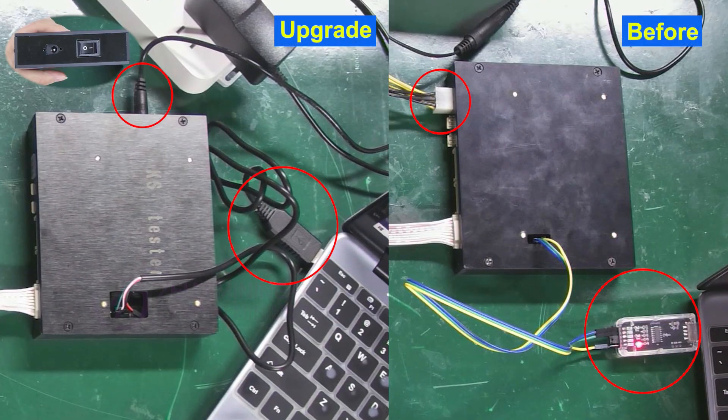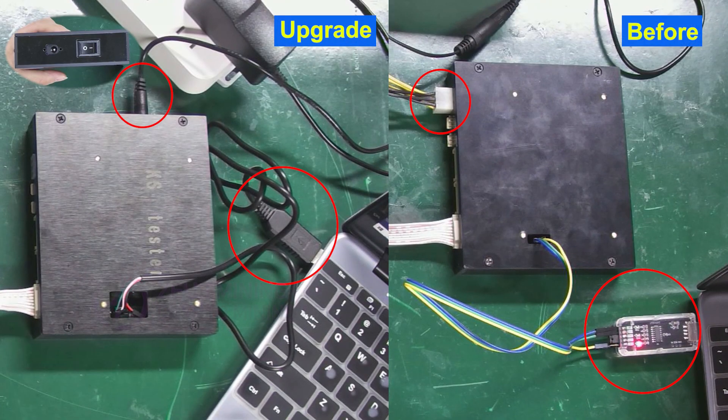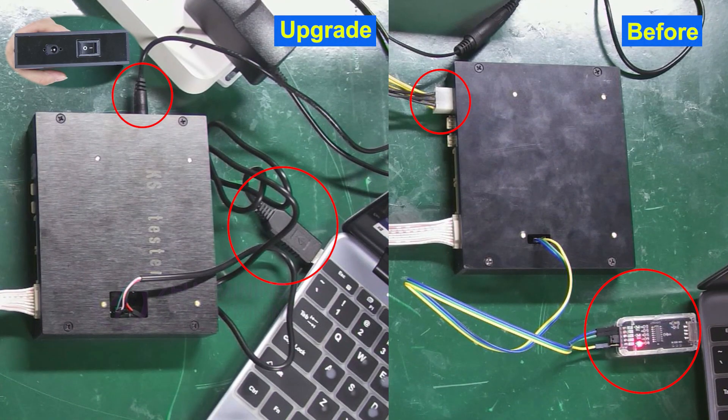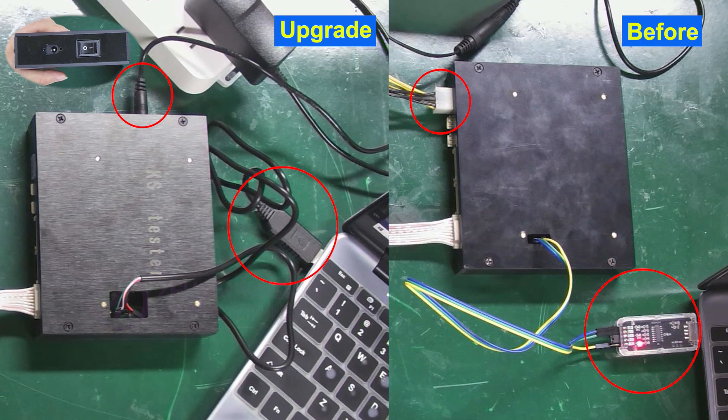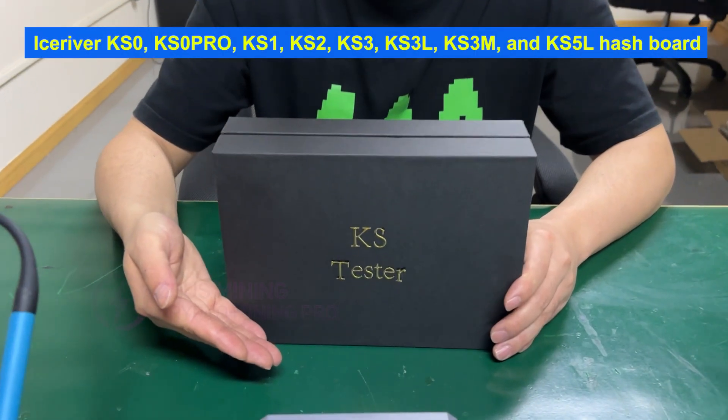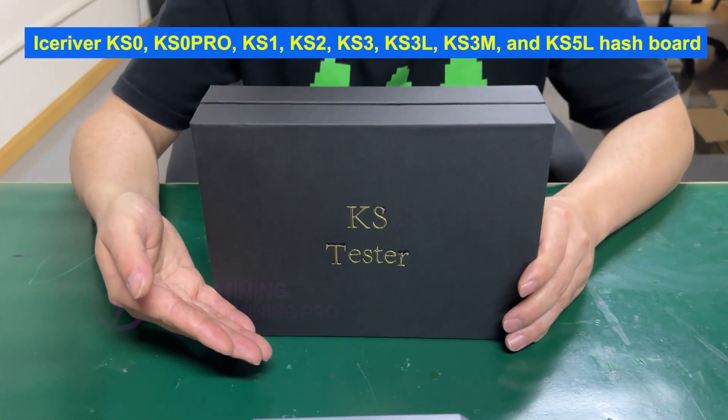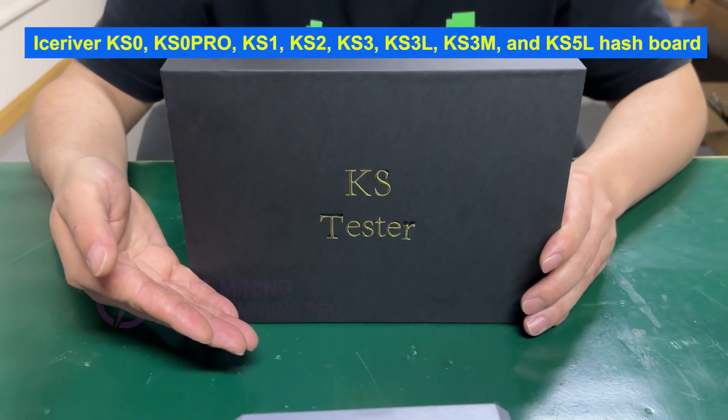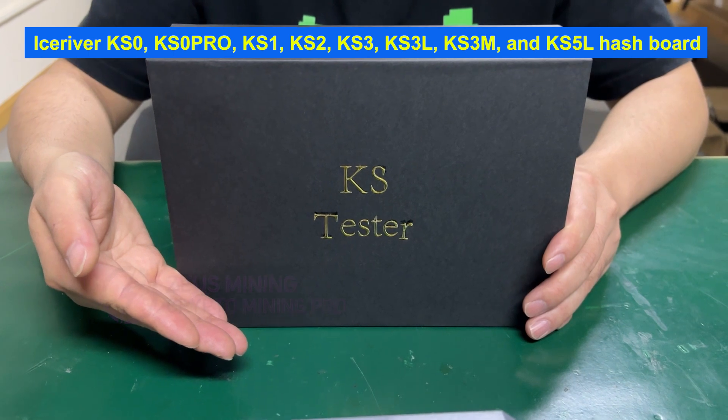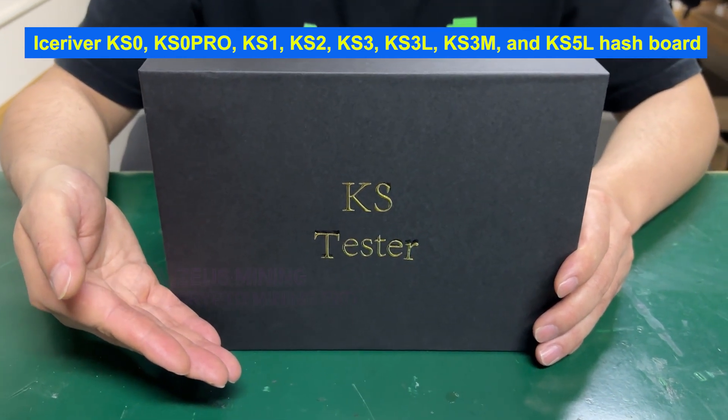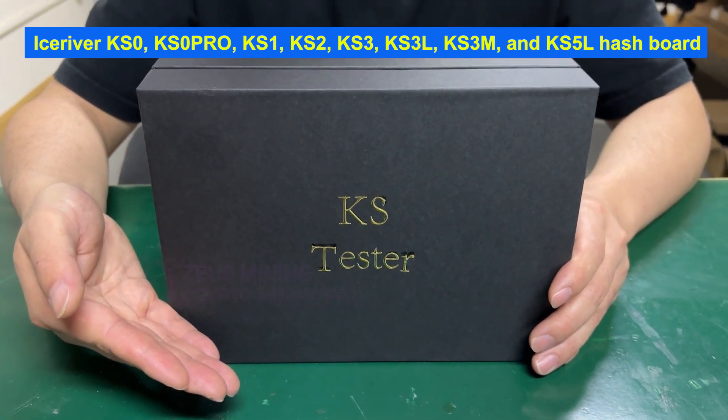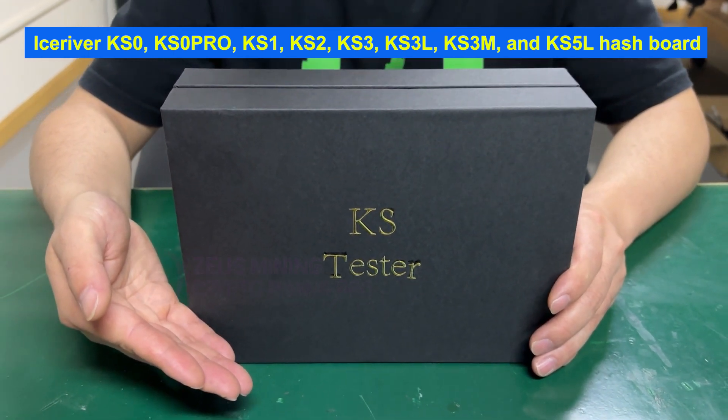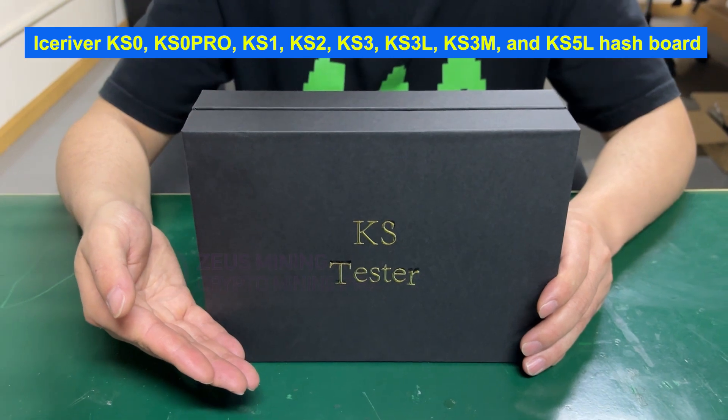Hey friends! The KS test fixture has just been upgraded. Now it can universally test IceRiver KS0, KS0 Pro, KS1, KS2, KS3, KS3L, KS3M, and KS5L hash boards.